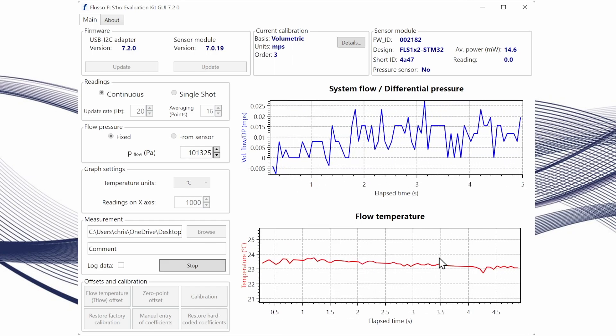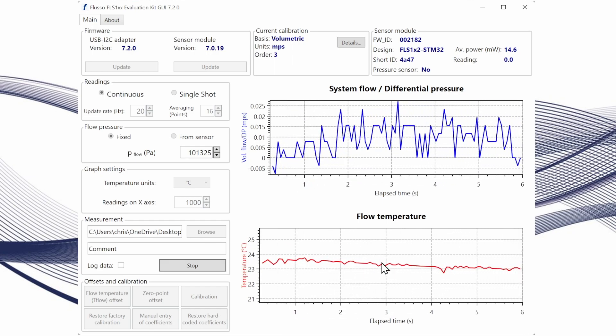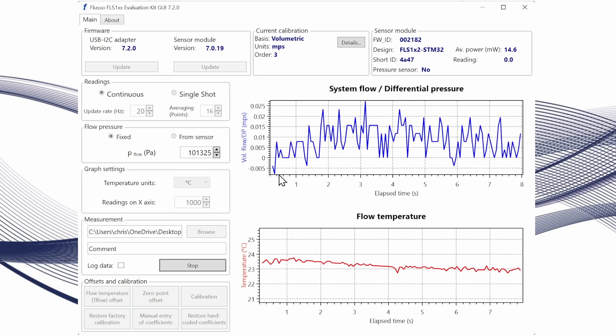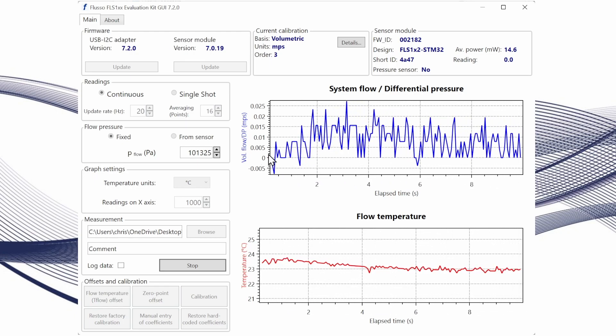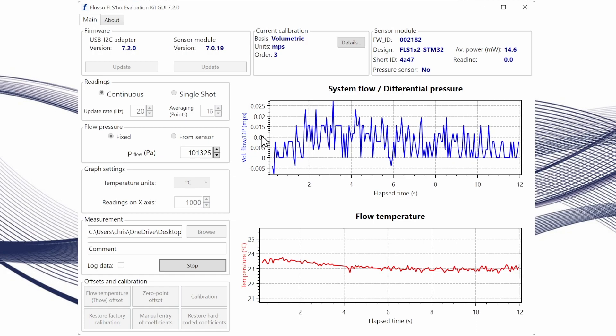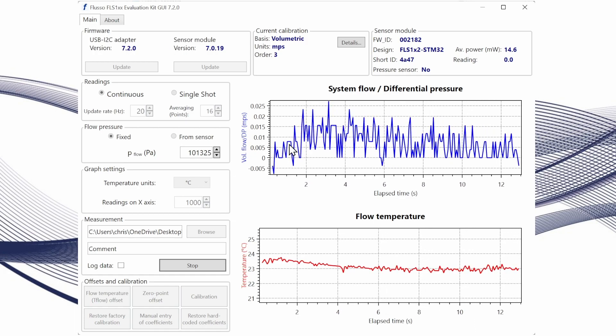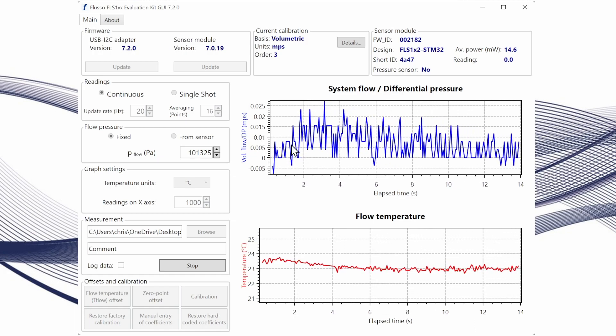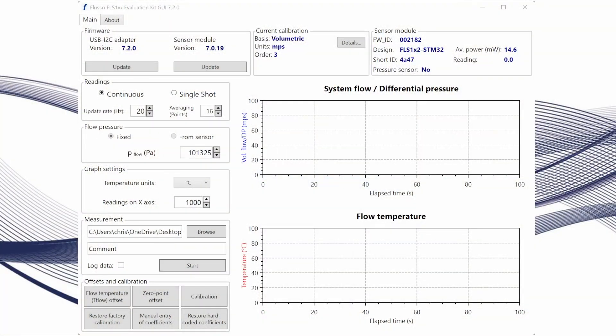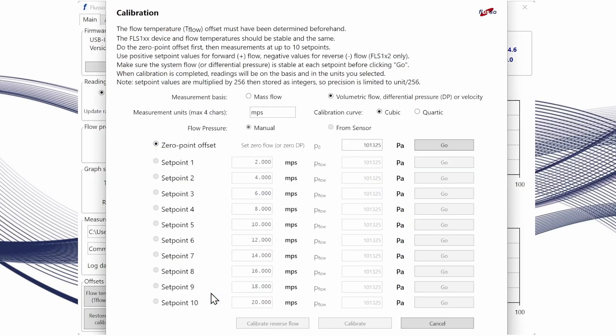You can see here that we're measuring between zero and 0.01 meters per second, so effectively zero. Now that we've done our zero point offsets we can do a calibration in system to achieve the best possible accuracy.